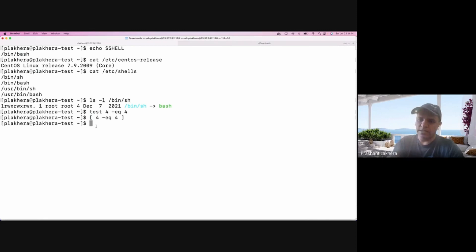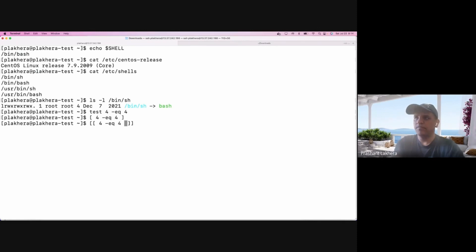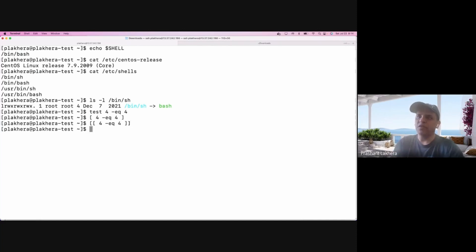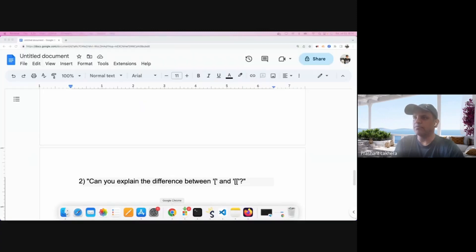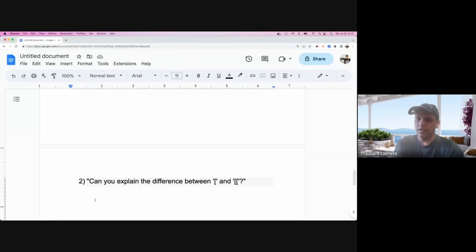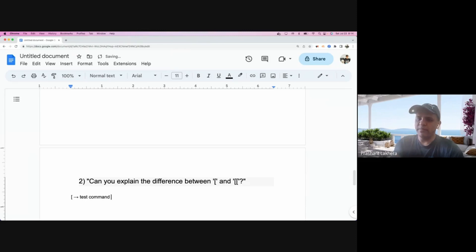Now this double bracket is an enhanced version of the single bracket, and we are going to see what exactly is enhanced between these two. The single bracket stands for the 'test' command, which is a shell built-in command.